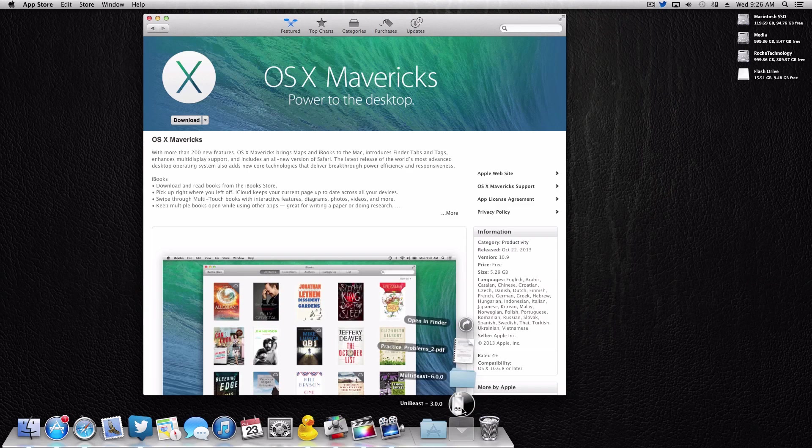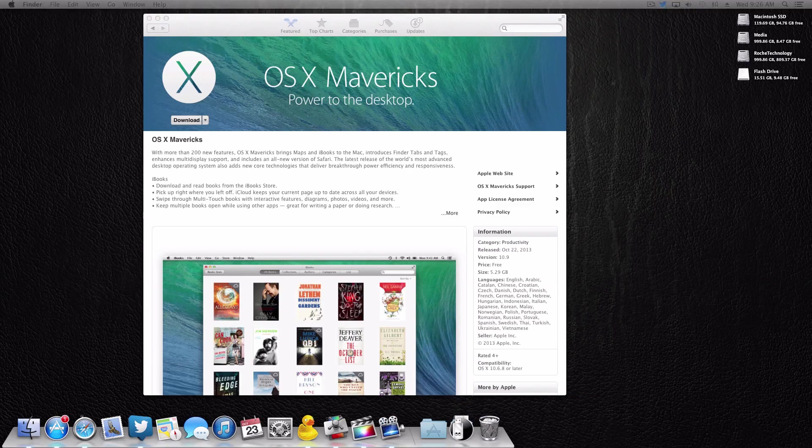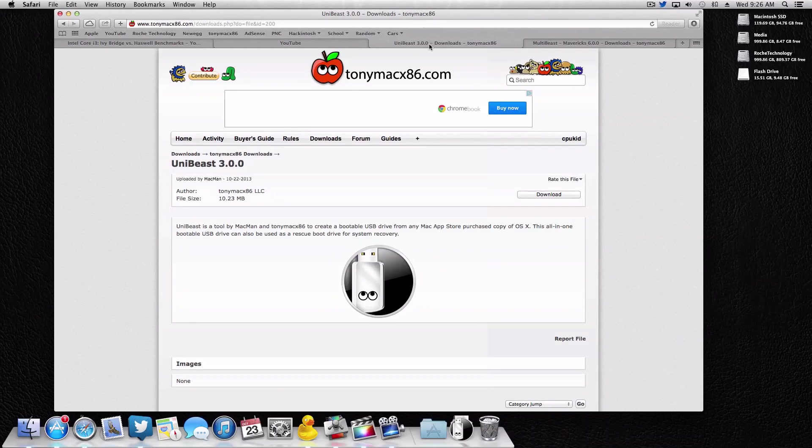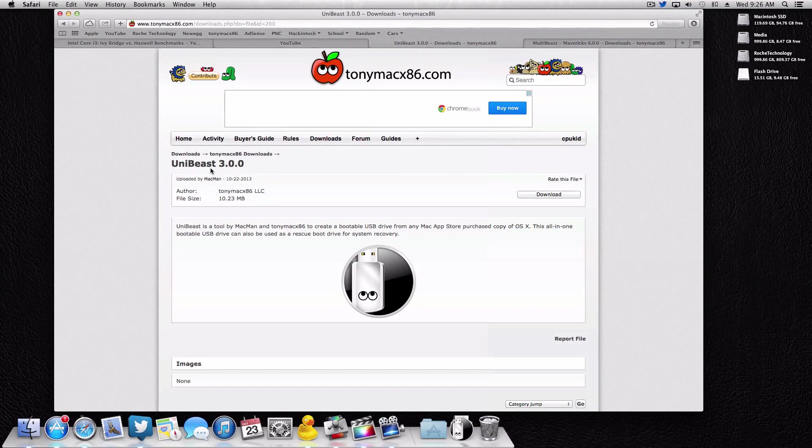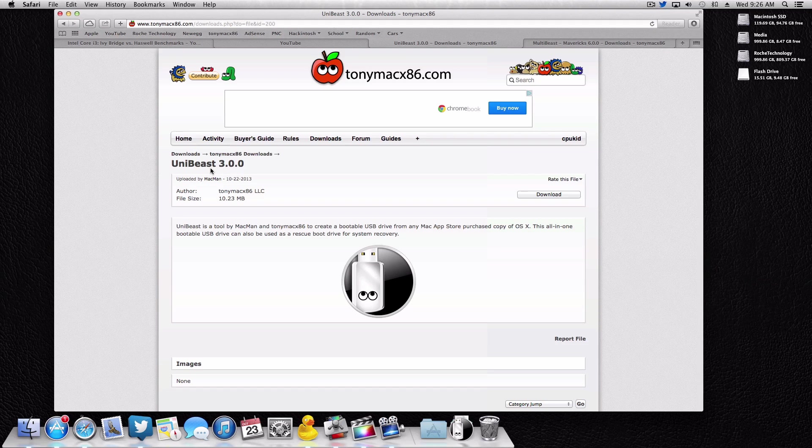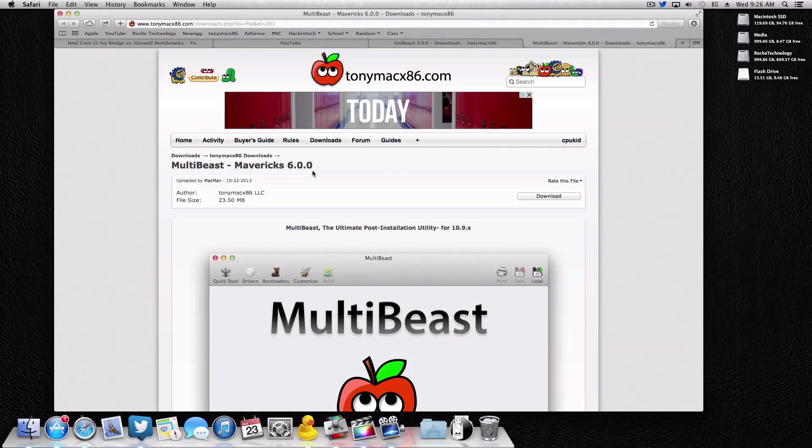The next thing we're going to need is a copy of UniBeast and a copy of MultiBeast. Now for Mavericks, Tony Mac has actually updated these utilities. So as you can see right here, we have UniBeast 3.0. This is going to be the only one that's capable of creating a drive from the Mavericks installer. So if you have UniBeast 2.x, it will not work with Mavericks. That's only for Mountain Lion or Lion.